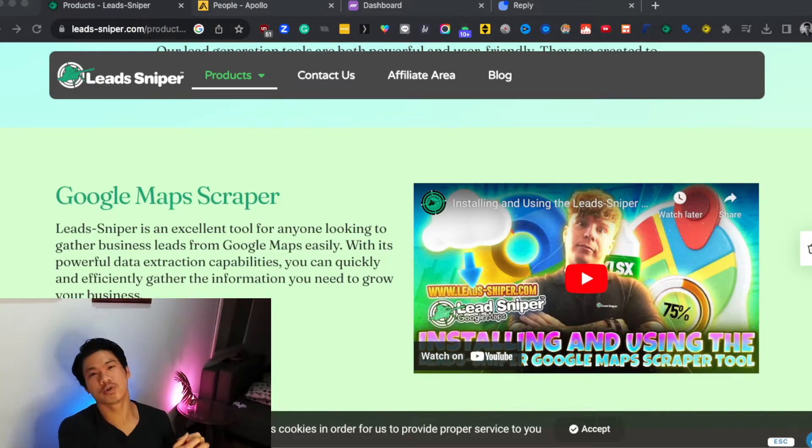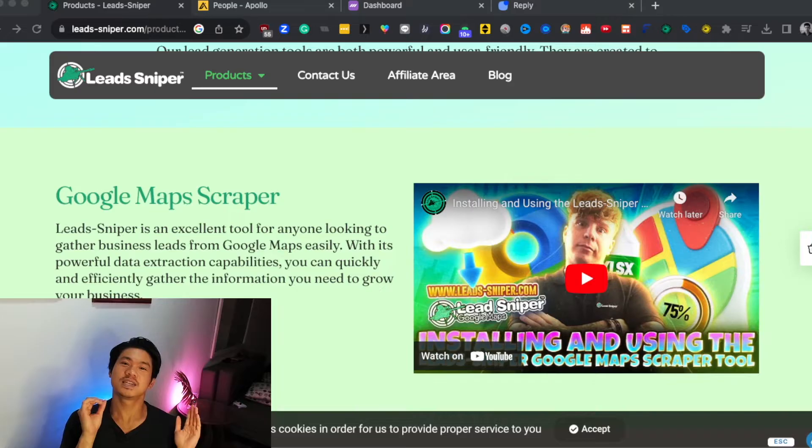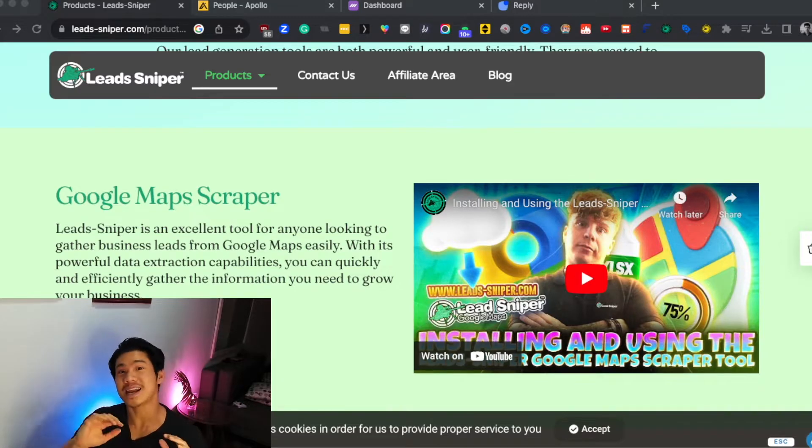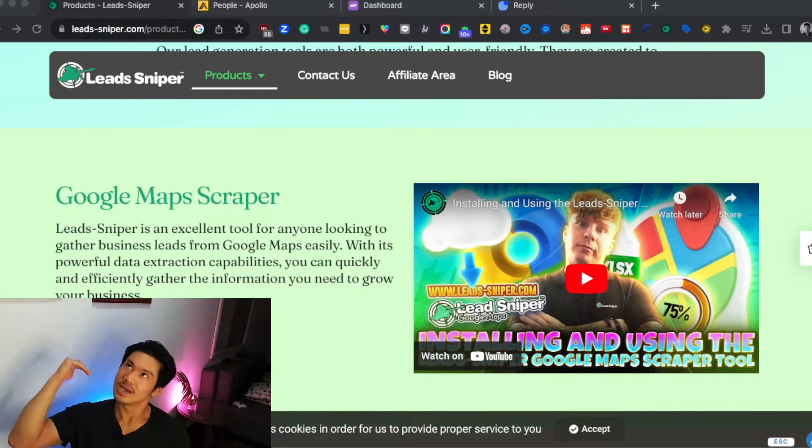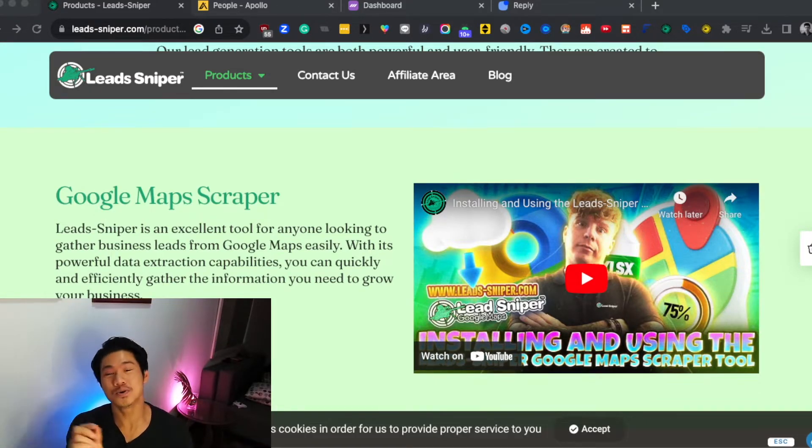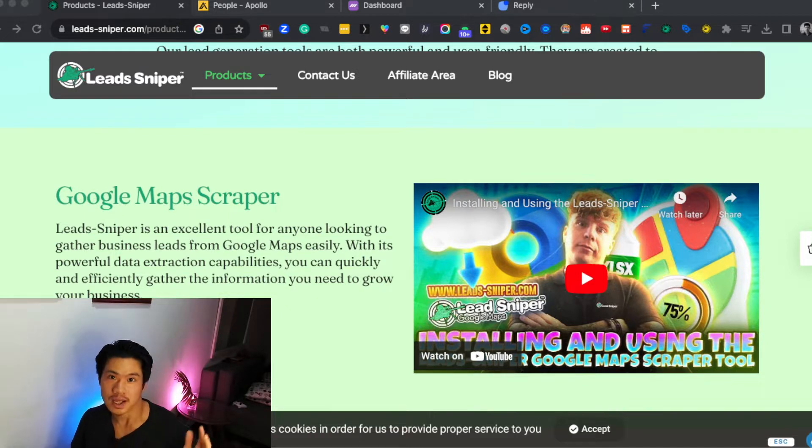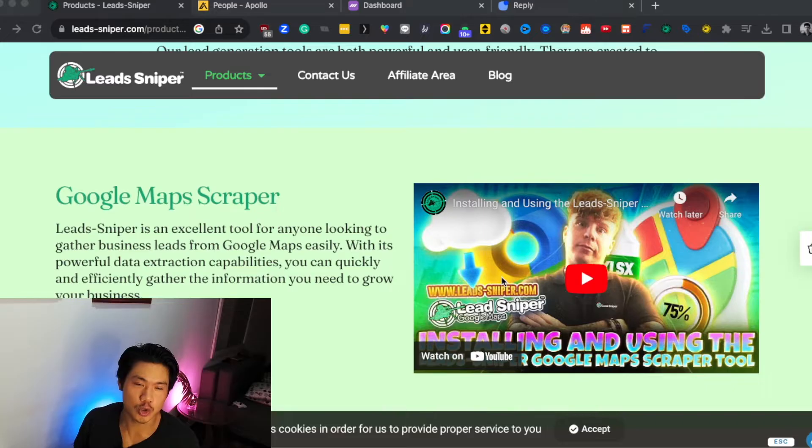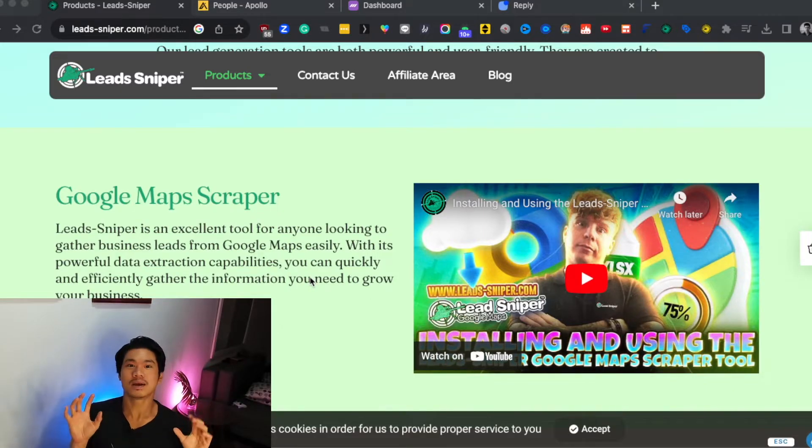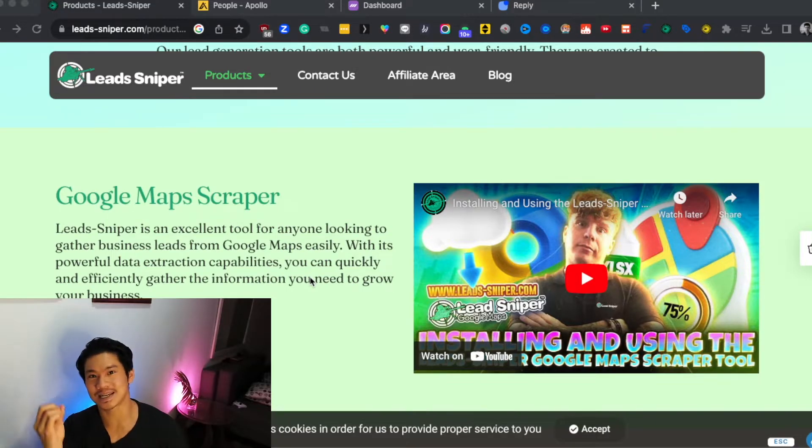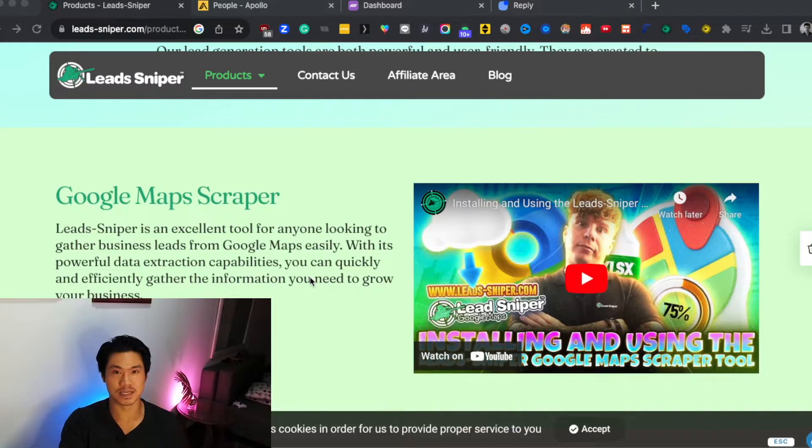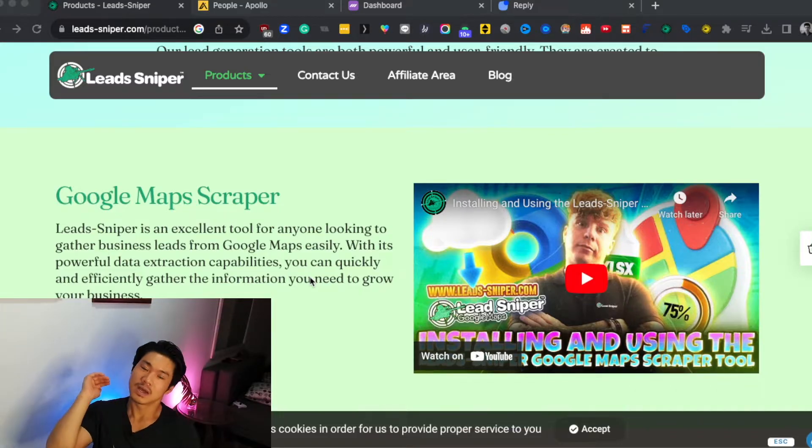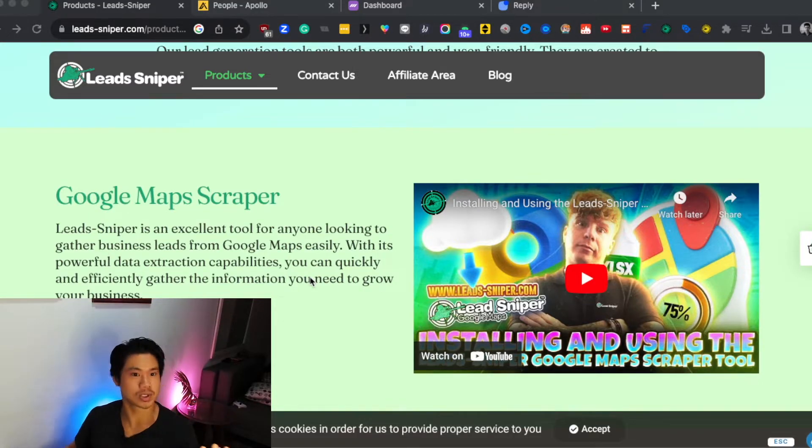All right, so for the first tool that I want to talk about with you, this is a software that I think literally any agency owner that is going after local businesses such as plumbers, electricians, orthodontists, anyone who is going after these local businesses, they should be using this tool for their outreach. And what is this tool? It is a Google Maps scraper. And what it allows you to do is automate the pulling of data from Google Maps so that you can actually get the contact information for all those local businesses, whether it be phone numbers, email, so that you can start doing your outreach.